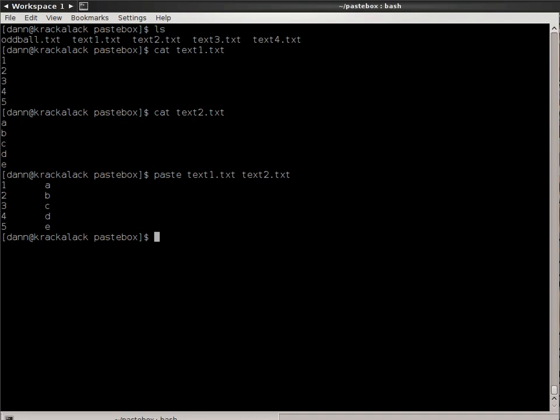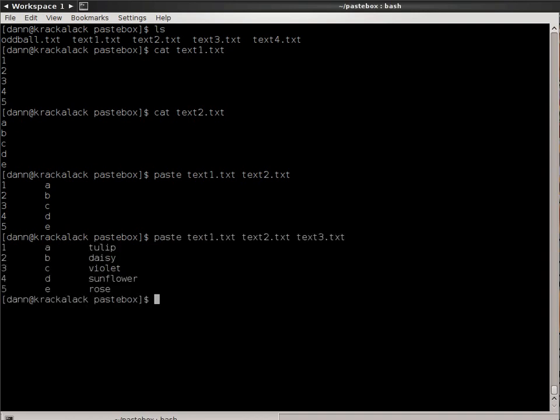Now, I can also do more than one of those files. I can do 3. If I go up and do text3.txt, it adds the contents of text3 in there. You see now that line 1 of each of those files now appears tab delimited, and line 2, and line 3, and so forth.